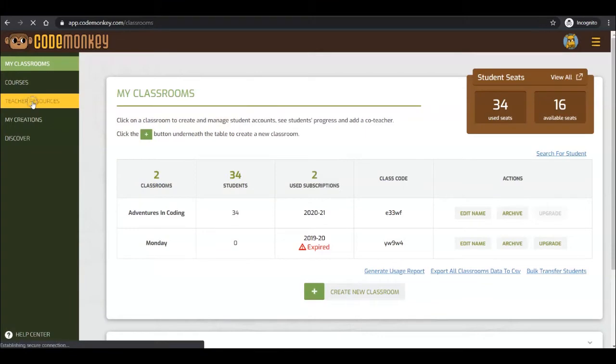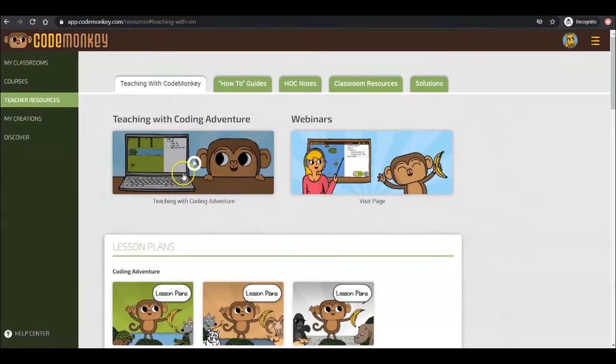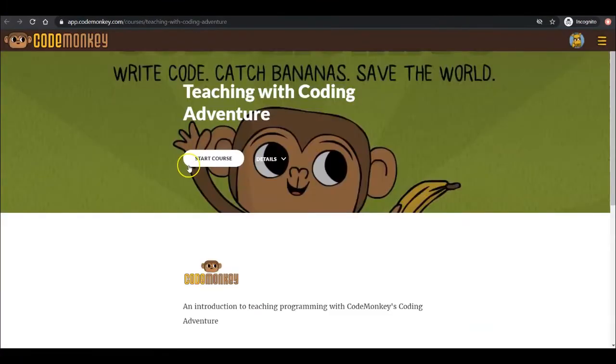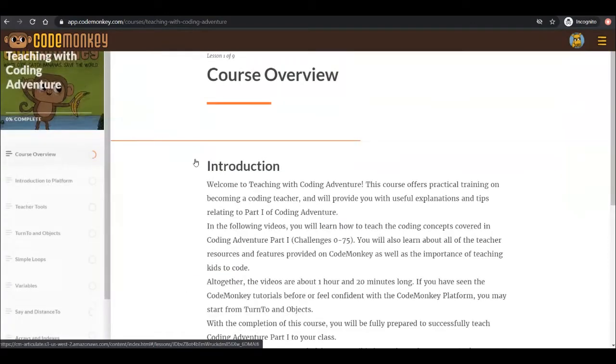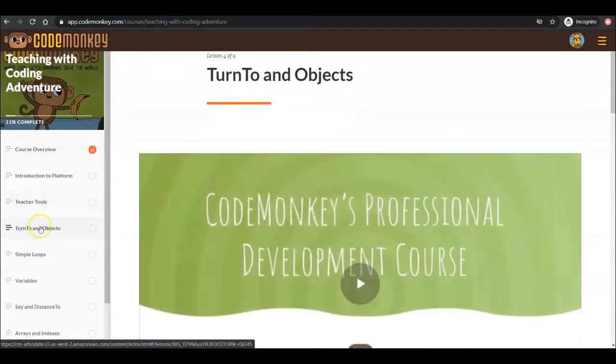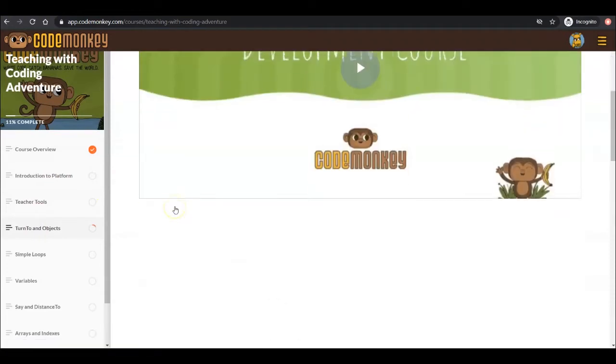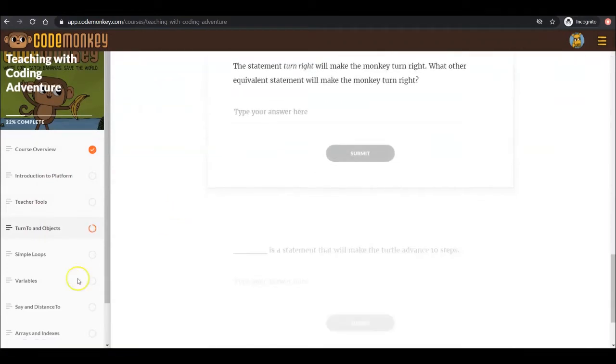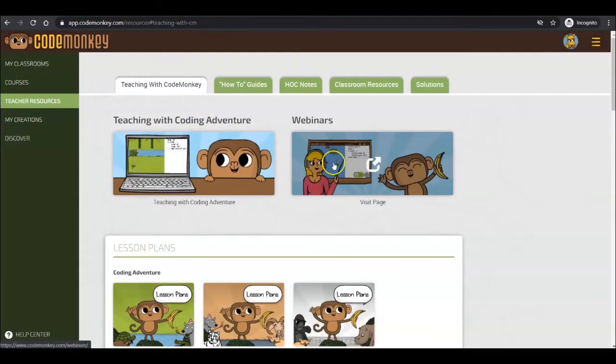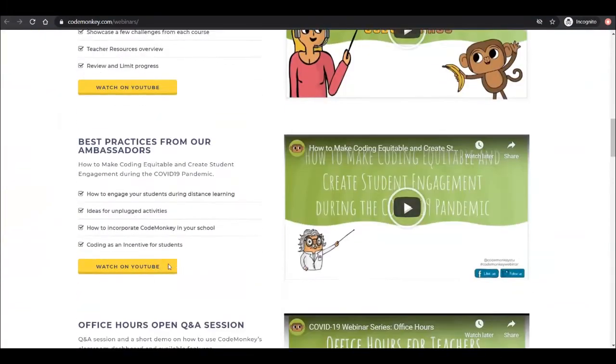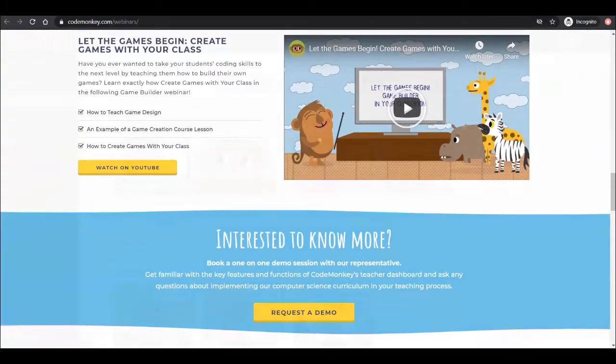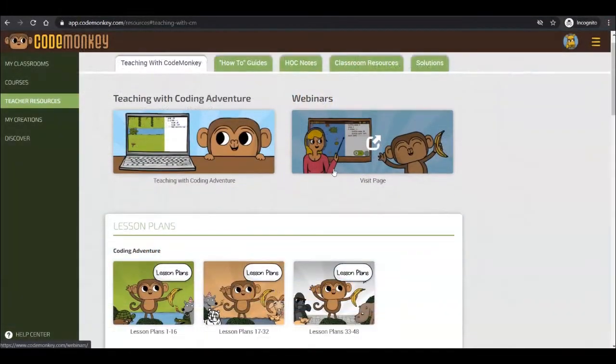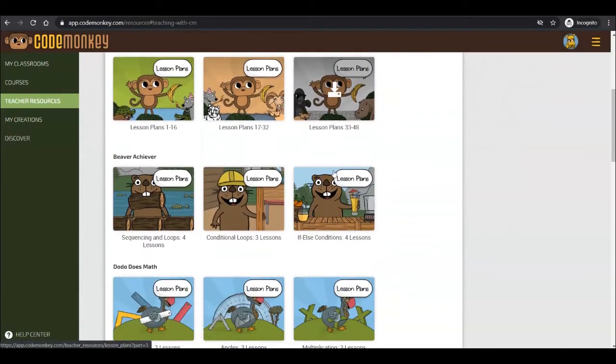Next is Teacher Resources. Under Teaching with CodeMonkey, be sure to check out the popular Teaching with Coding Adventure course for teaching strategies and an in-depth look at concepts introduced in Coding Adventure Part 1, our webinars page with access to past recordings and information on planned webinars, and lesson plans for all of our CM courses.